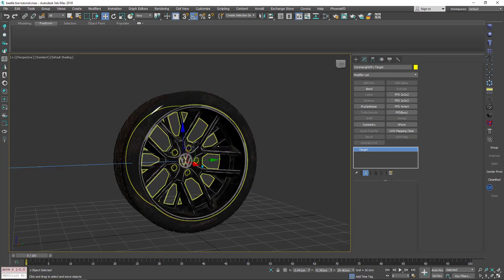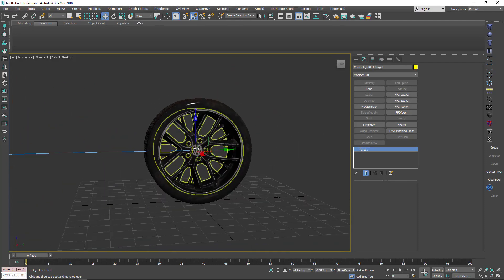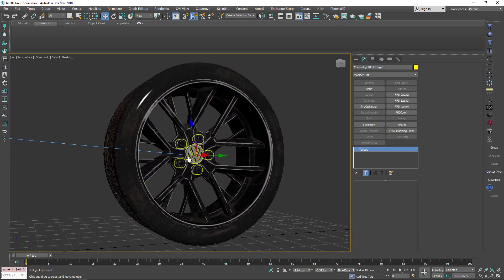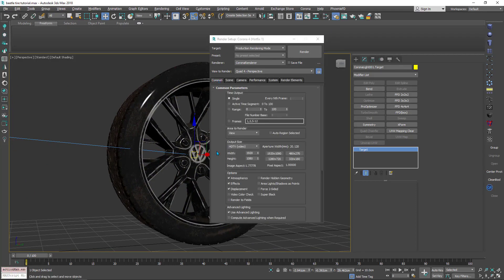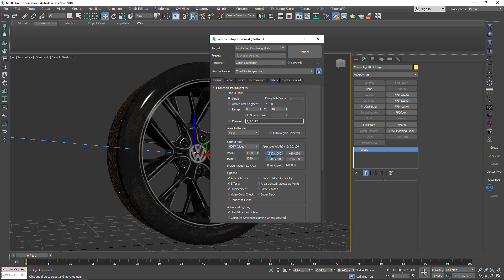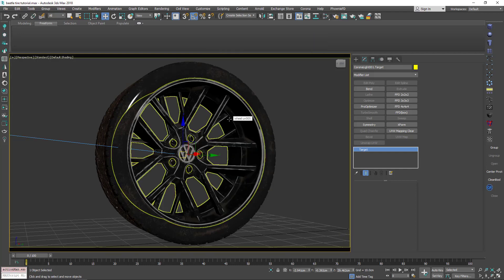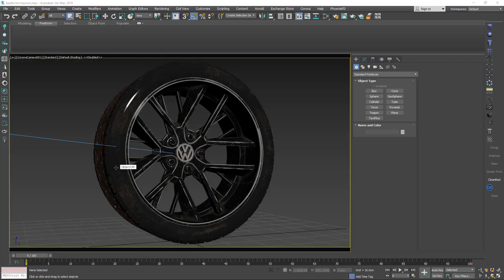I'll click Interactive Render to see the effect of this light, but first I need to create a camera. Choose a nice position for the camera, and before that go to Render Setup and adjust the image dimensions. In Output Size, choose HDTV and select Full HD, or you can add any custom number. Then press Shift+F to activate the safe frame. Click this icon to create a Corona camera from this view angle.